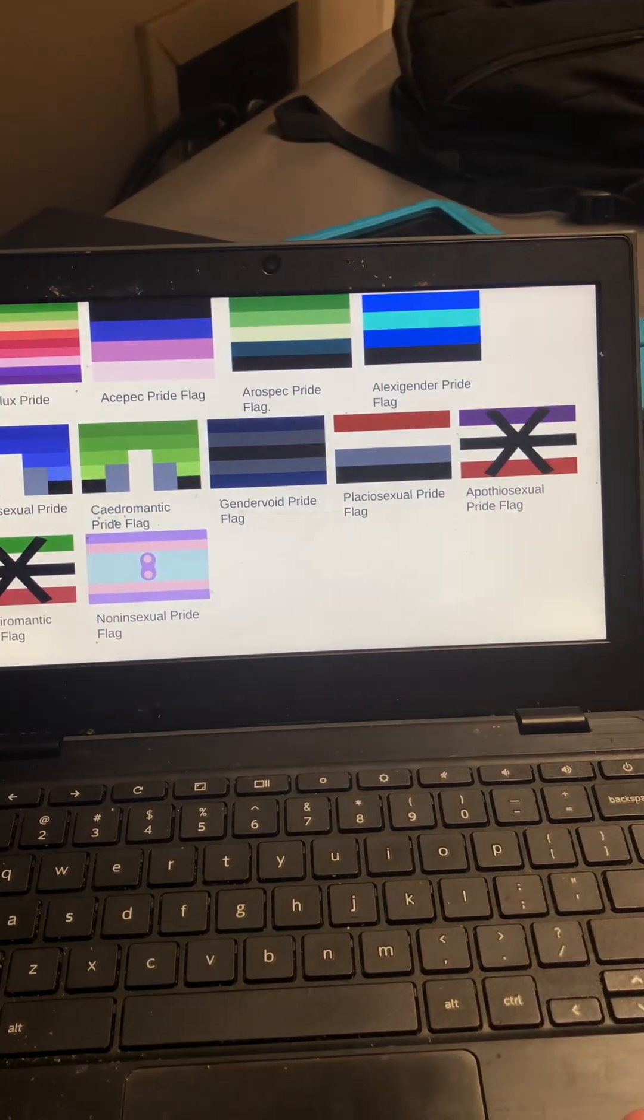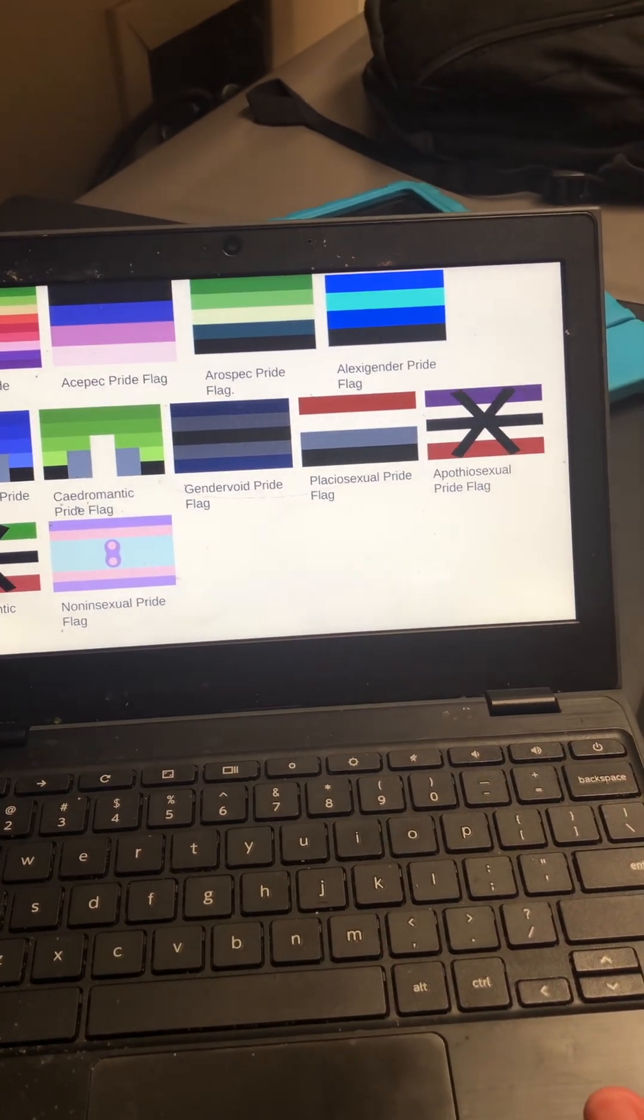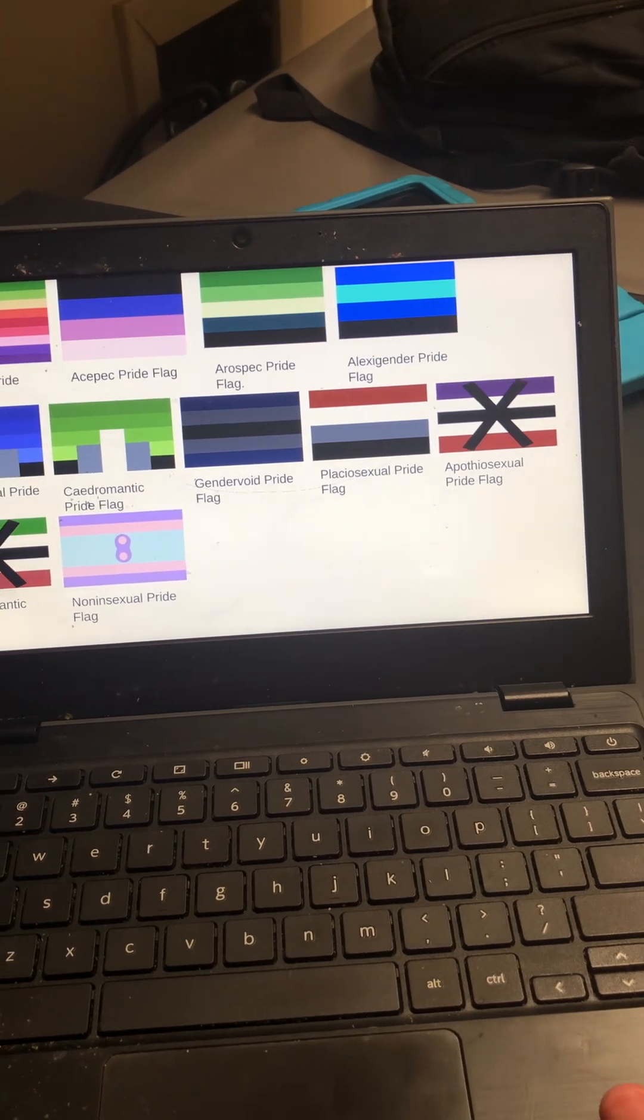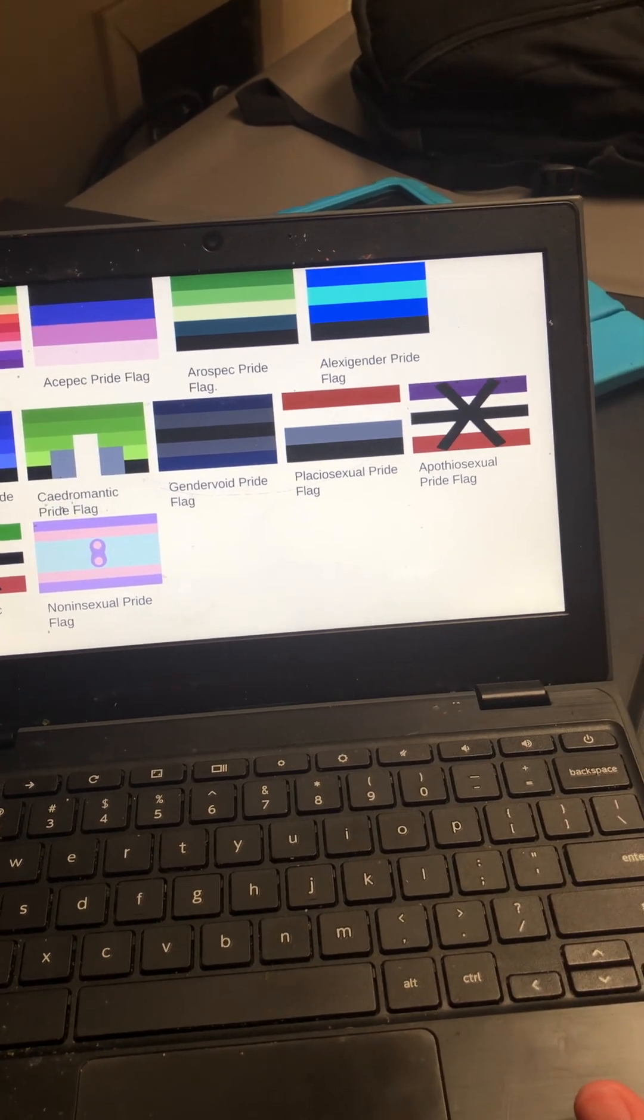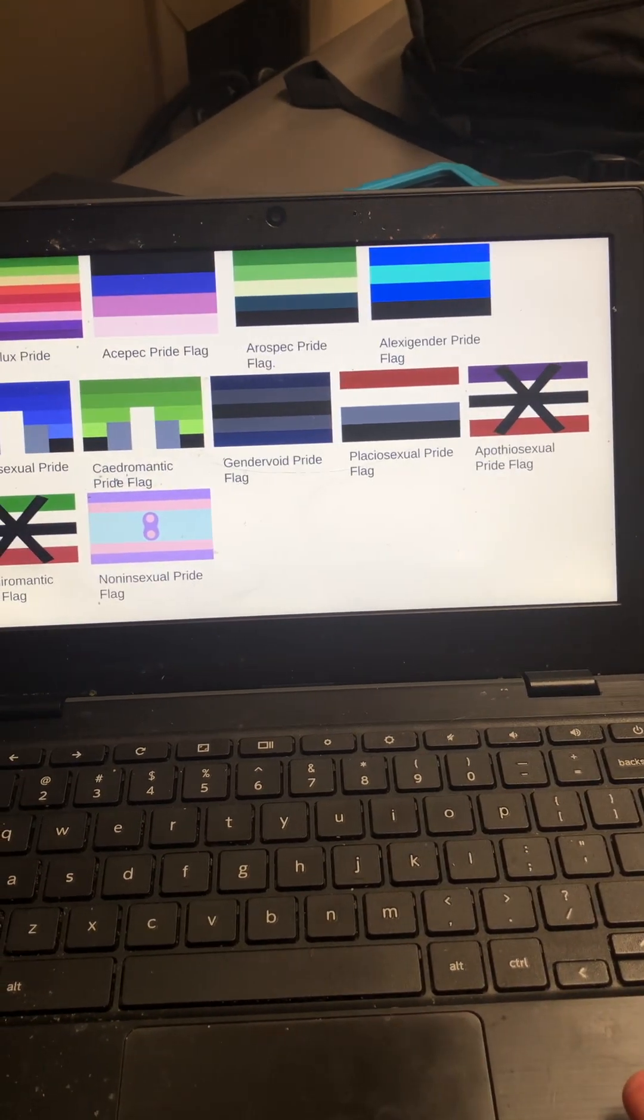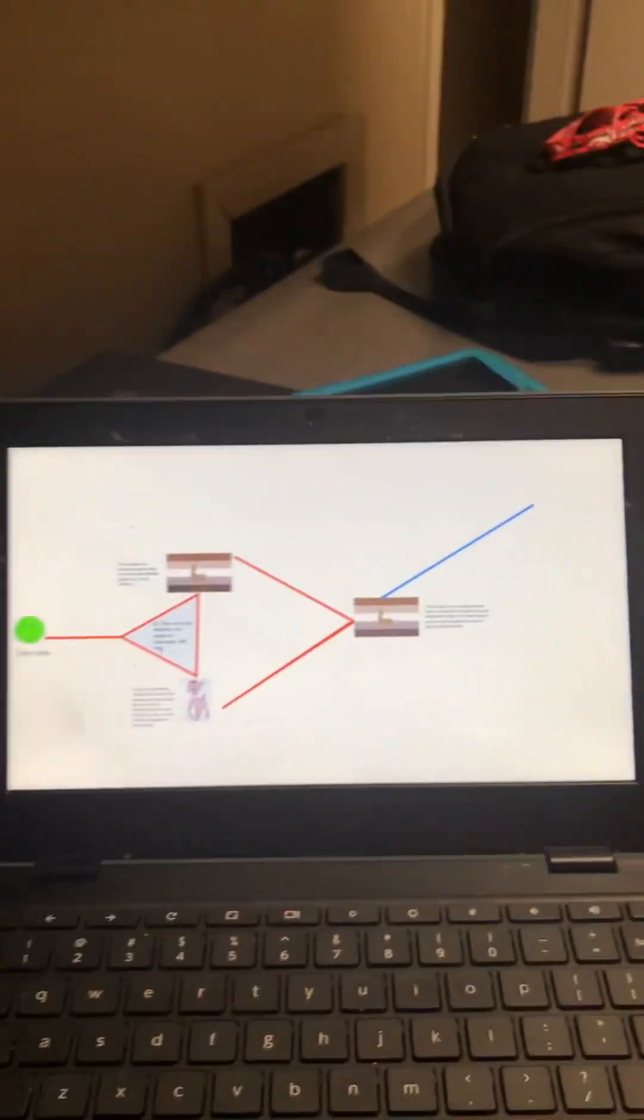Cedar-romantic, gender-void pride flag, platesexual, apiosexual, aporomantic, and nonsexual pride flag.